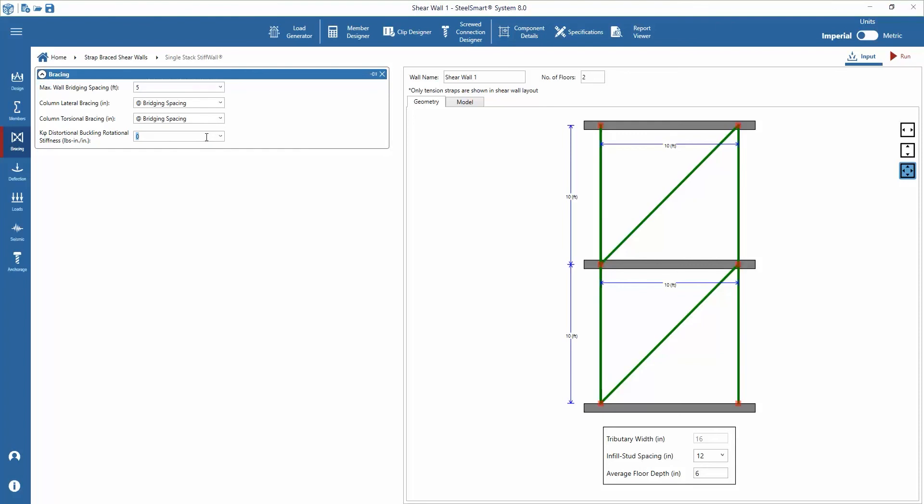A conservative approach would be to design the columns unbraced. Lastly, set the distortional buckling rotational stiffness value. Usually, if this value is unknown, it should be set to zero.